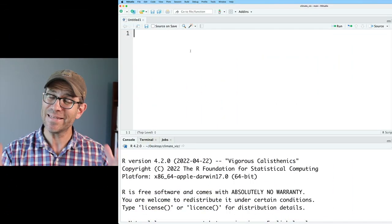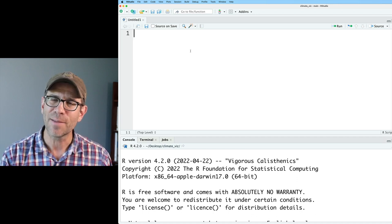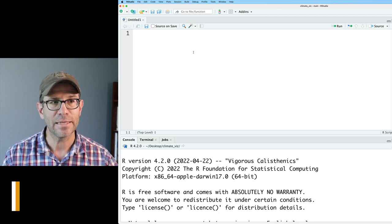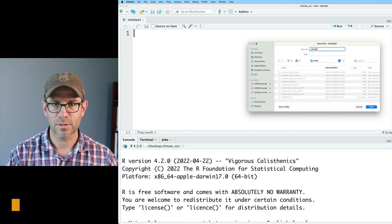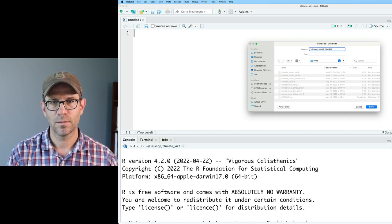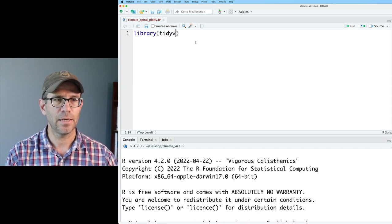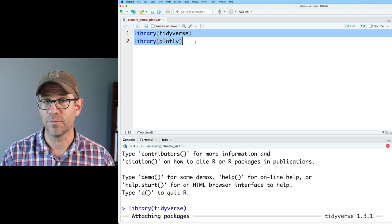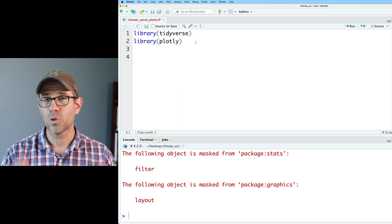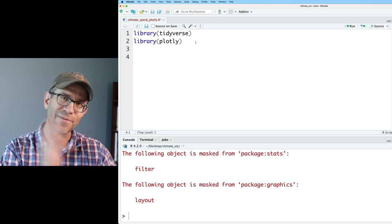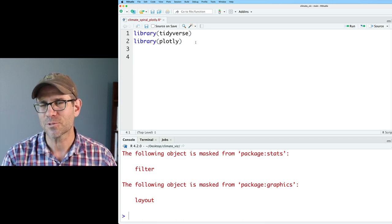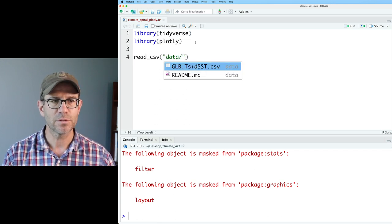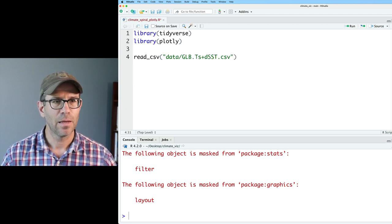Before we can plot the data, we need to get the data. If you want the data along with all the code, there's a link in the description to a blog post with everything you need. I'm going to save this R script into my code directory and call it climate spiral Plotly. We'll add library tidyverse and library plotly — you might need to install plotly if you haven't done that before. Now we need to read in our data using read_csv, pointing to the GLB file.